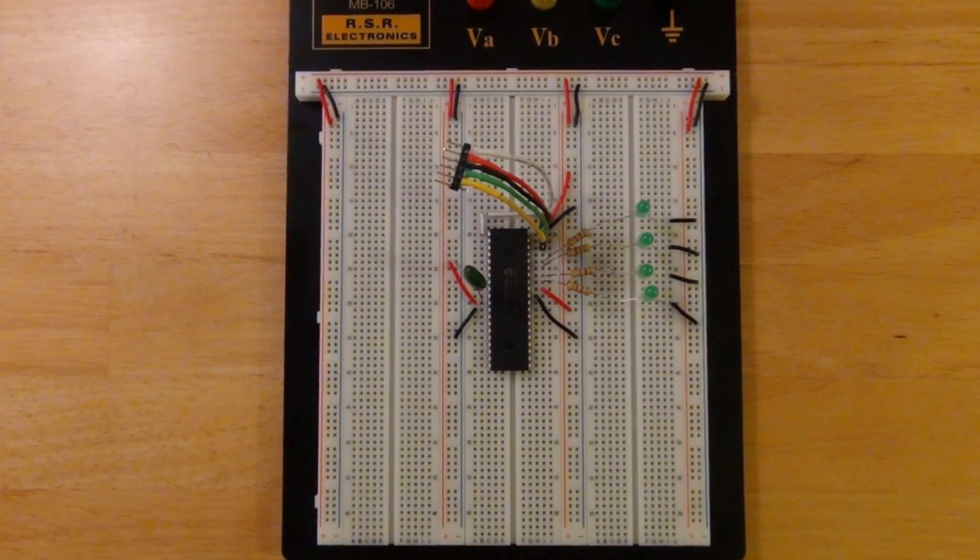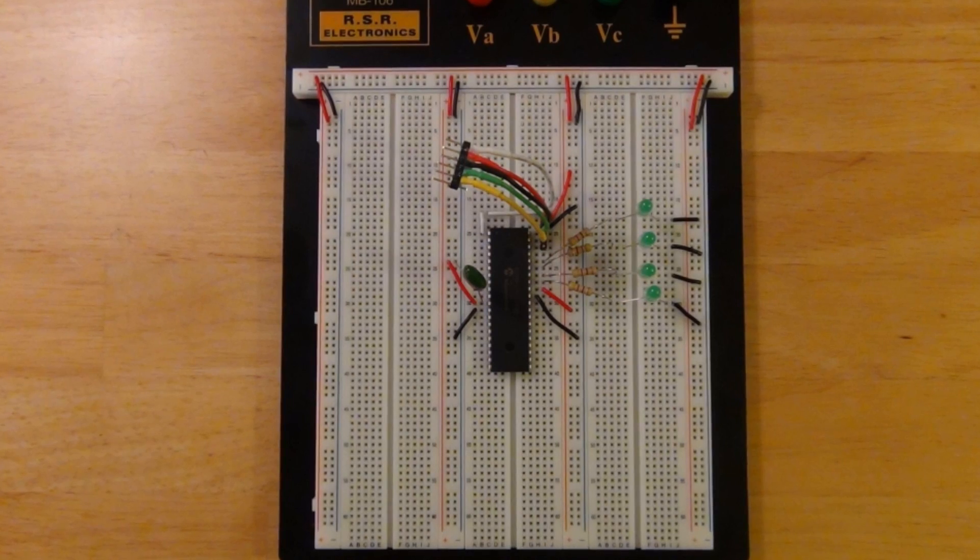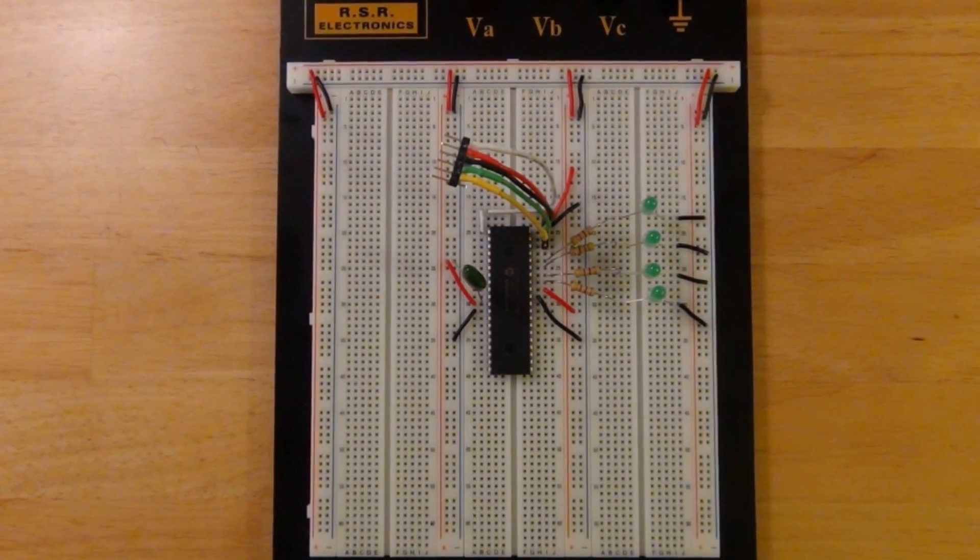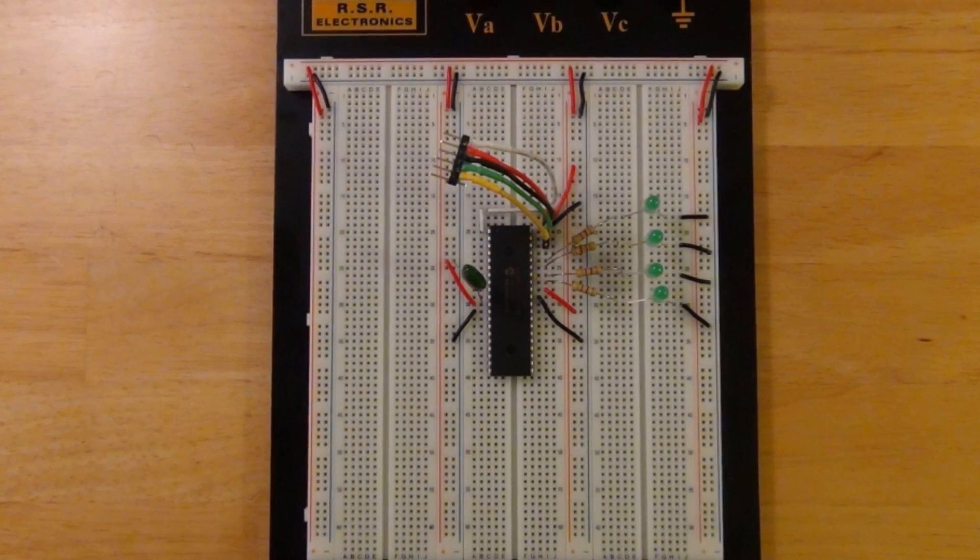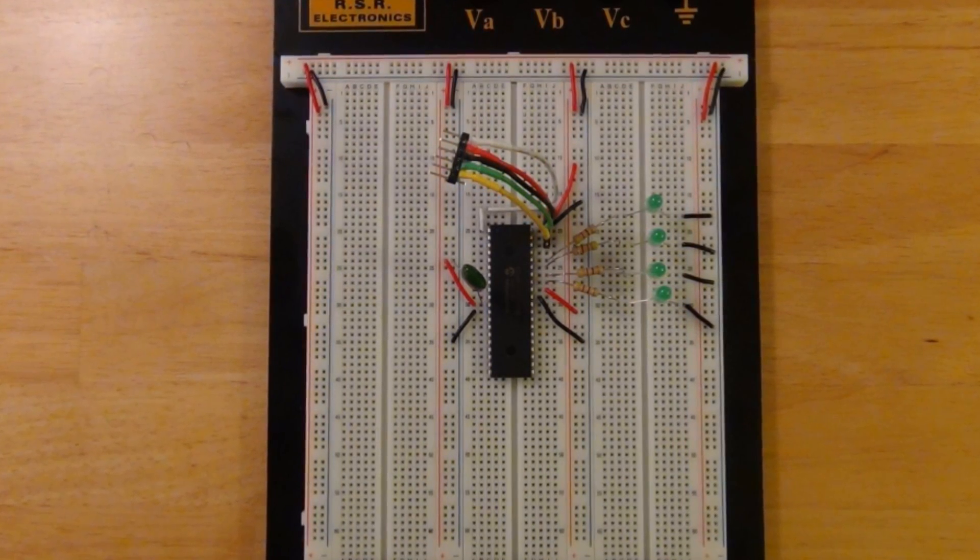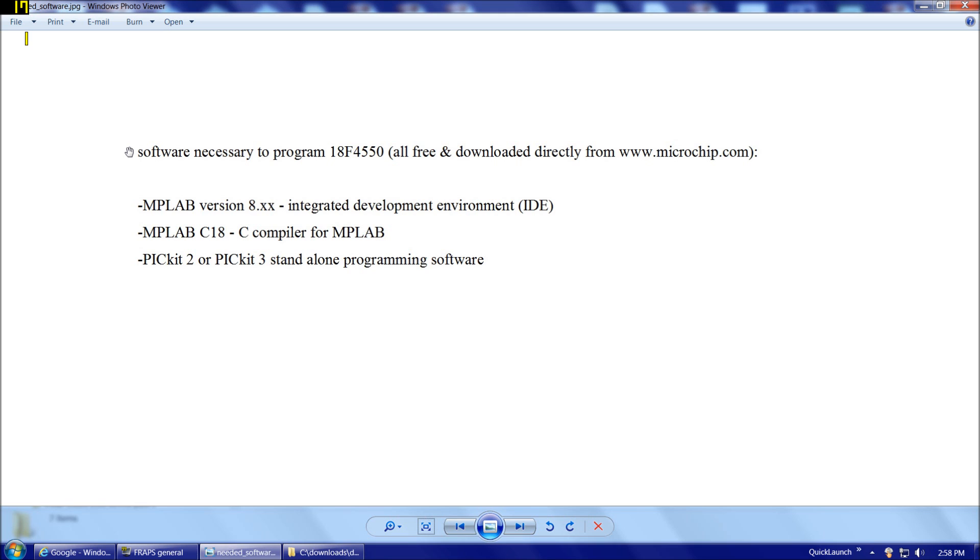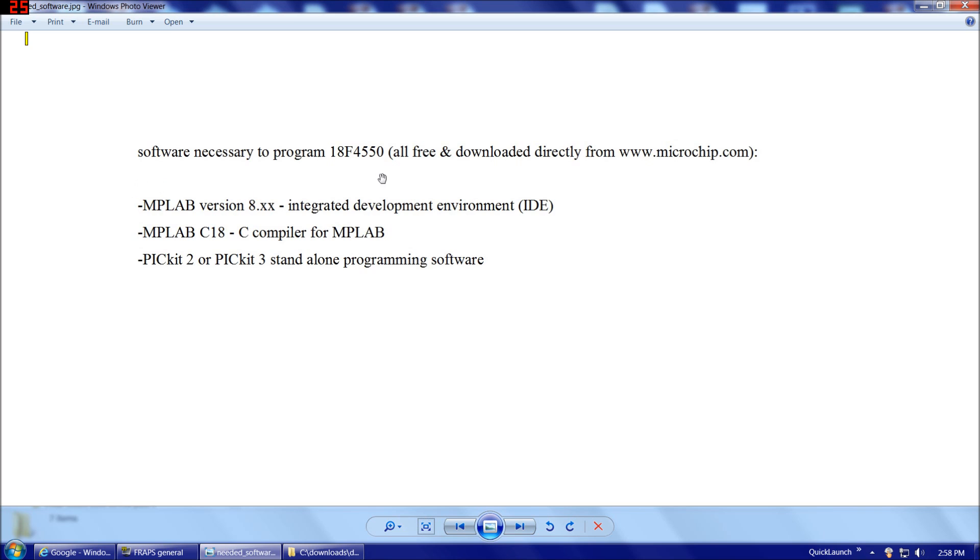Now that we're done with our breadboarding process, the next step is to write the software that we're going to load into the 18F4550. Now that we have our completed breadboarded circuit, we're going to write software that we're going to load into the 18F4550. To do that, we're going to need three pieces of software. Those three things are MPLAB, MPLAB C18, and the PICkit 2 or 3 standalone programming software. The good news on all three of these is that they're all free downloads directly from microchip.com.